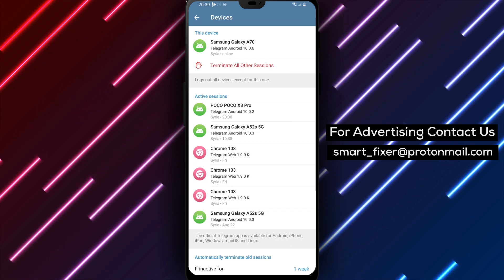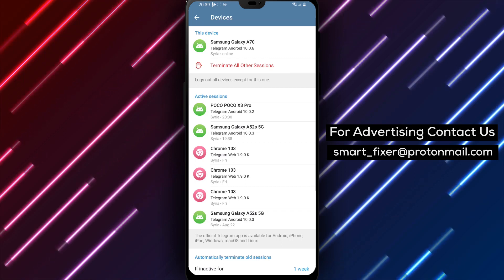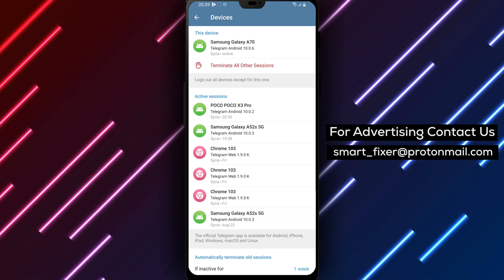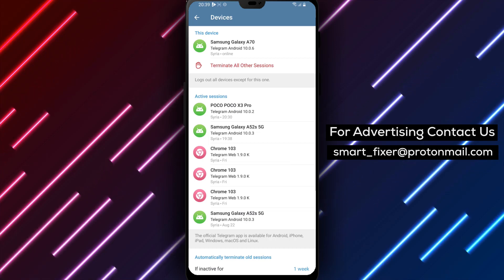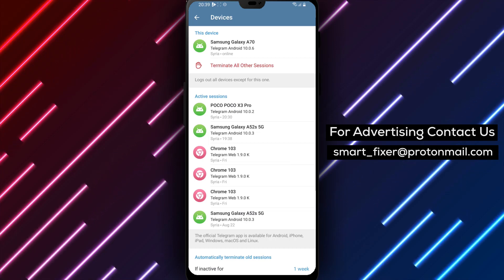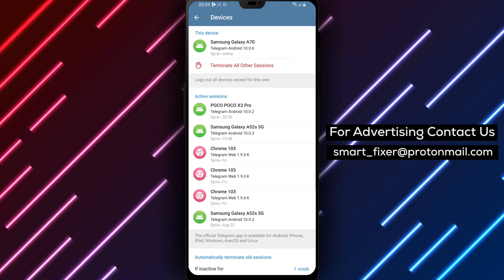It's important to regularly review and manage your connected devices and session activity to ensure the security of your Telegram account.